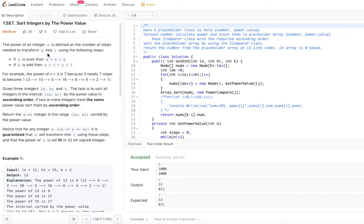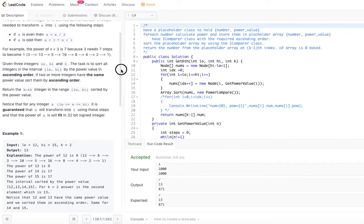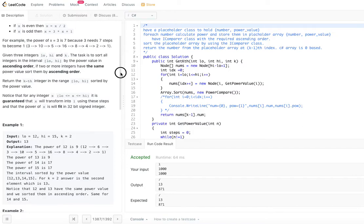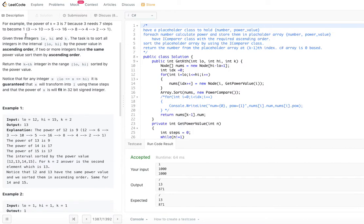The power value is defined by two steps: if x is even, do a division of x by 2; if x is odd, multiply x by 3 and add 1. With those steps, how many steps it takes to reach 1 is the power of x. Given three integers low, high, and k, the task is to sort all integers in the interval low to high by the power value in ascending order.